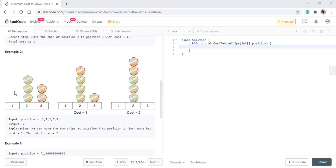Now if the chip structure is like that, then in this case we can move these 2 chips to the 2nd position one by one with a cost of 2.